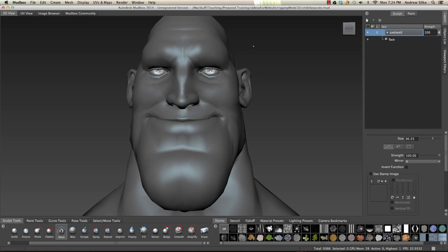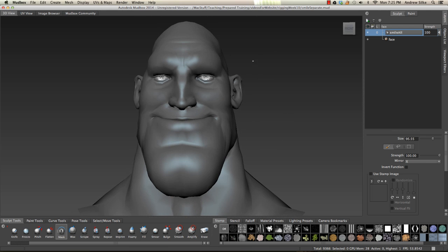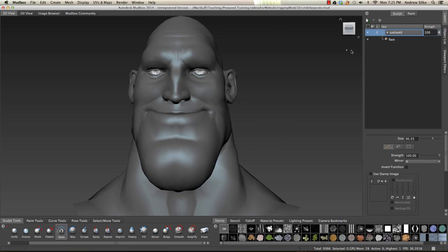Now we're going to do an inverted mask in Mudbox, which is not in the menu system, so it's a little trick in Mudbox to be able to do this.